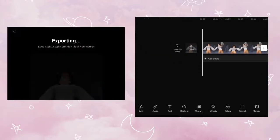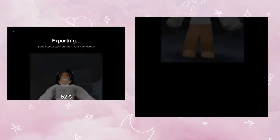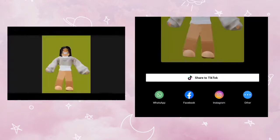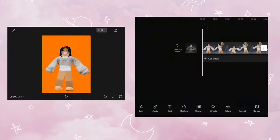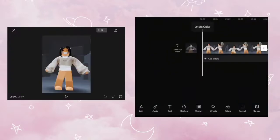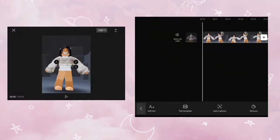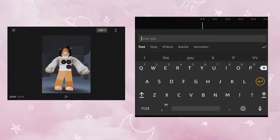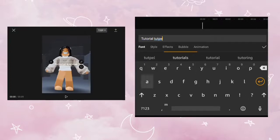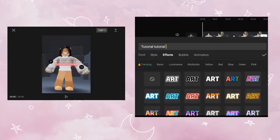After you export, exit out. Click the back arrow and go back to the project. After that, undo everything until it's back to the original background. Next, use the text button to add any text you like.